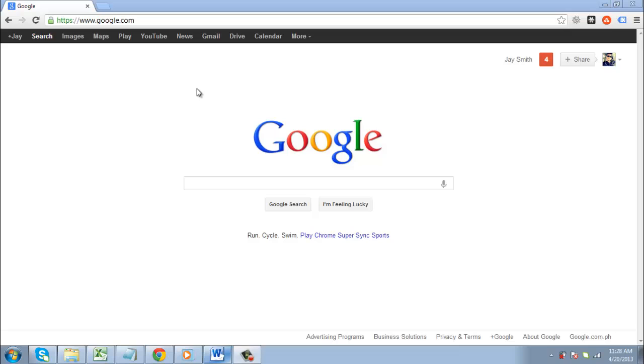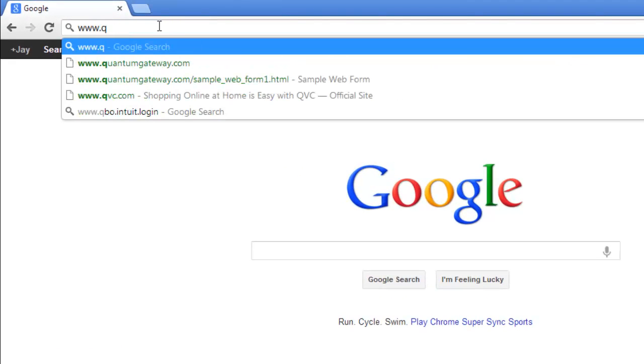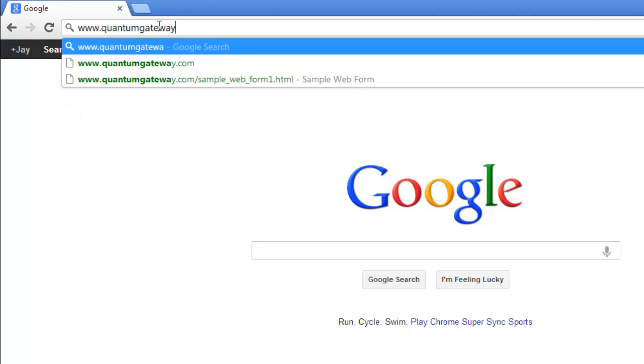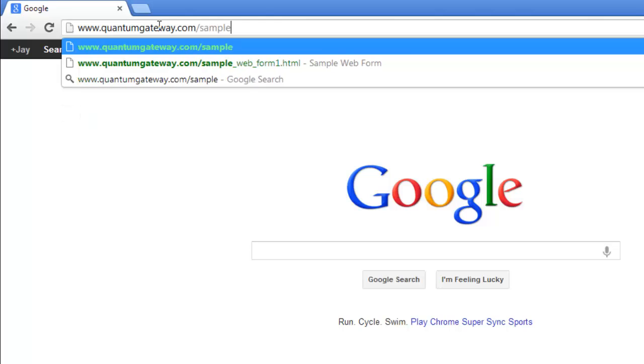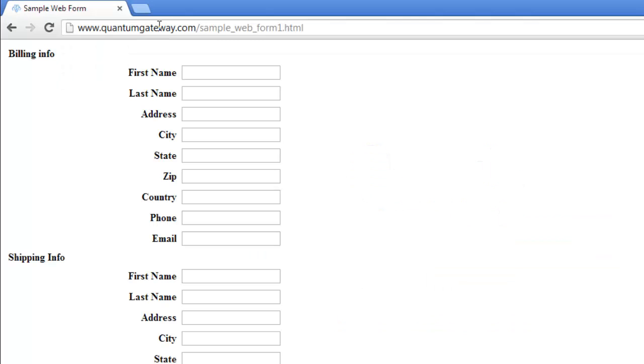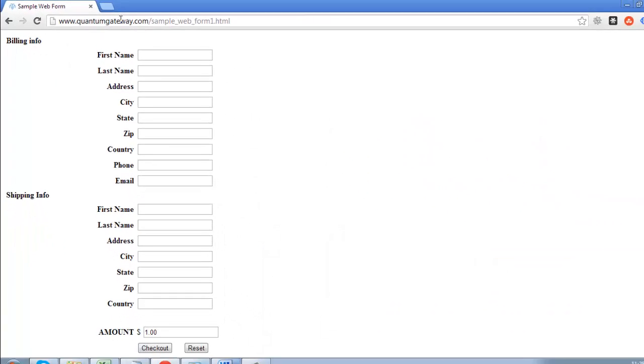Start by navigating to the web form that you expect to be using offline. Here we are just using a sample form which can be found online at www.quantumgateway.com/sample_web_form1.html. You are going to need to save this as a PDF.